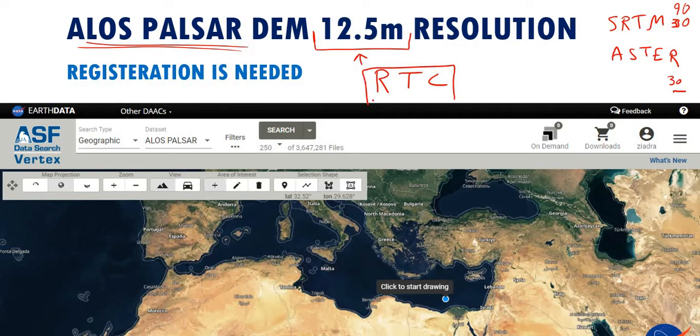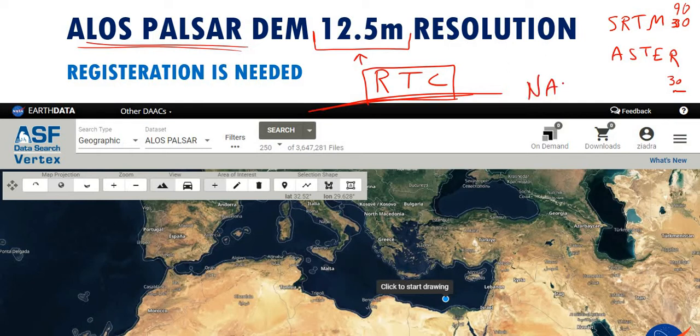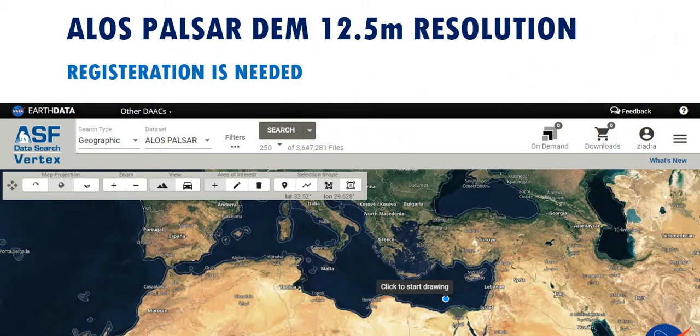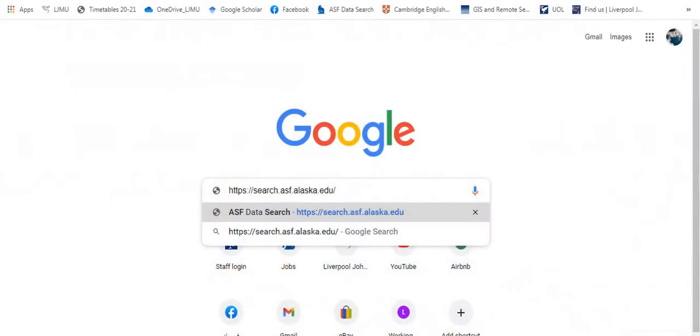So let's see how to download this kind of data, and this is from NASA as well, from Earth data. So let's go now to the website to see how we can download this kind of high-resolution DEMs.